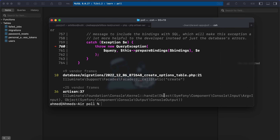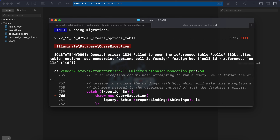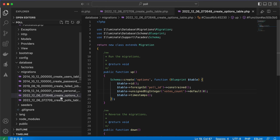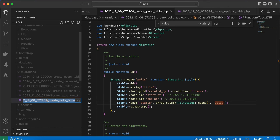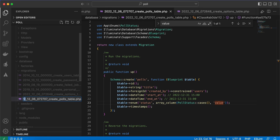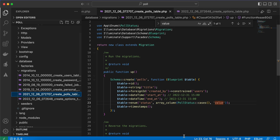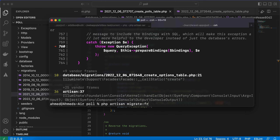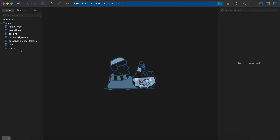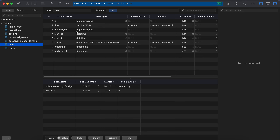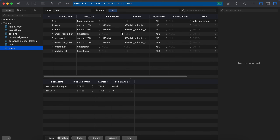Now let's run `php artisan migrate`. We have an error — the polls table must be created before the options table. Looking at the order of migrations, we need to update the filename of the options migration to give it a later timestamp so it runs after the polls migration. After renaming it, we run `php artisan migrate:fresh` and it succeeds. Back in the database, we have: users, polls, and options tables. The polls table has `created_by` as a foreign key referencing users, and the options table has `poll_id` referencing polls.